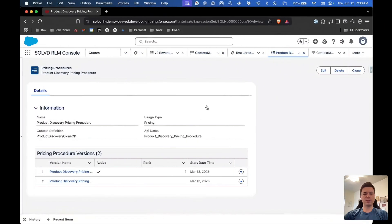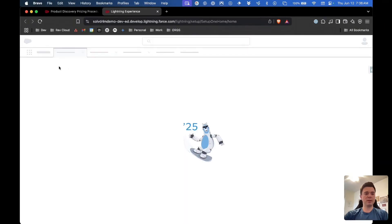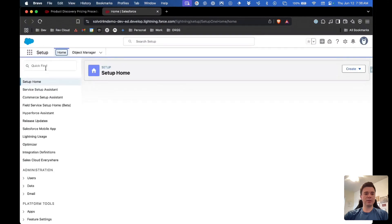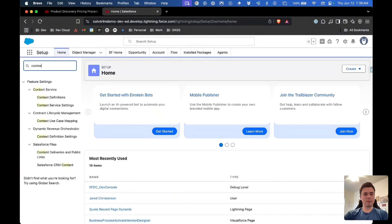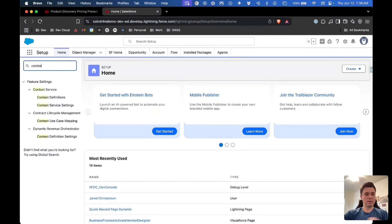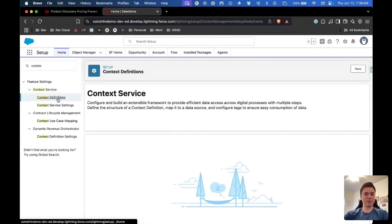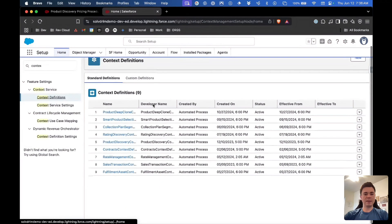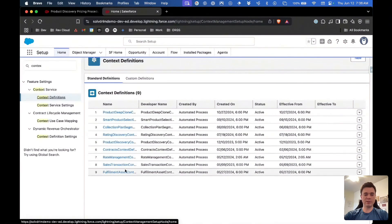So how do we make changes to a context definition? Let's jump over to Salesforce. You're going to come into Setup and search for 'Context Definitions.' If you don't see it, you need to turn on Context Service. Here you can see the standard context definitions — these are active by default and you can't make any changes to them, but this is what you're going to extend to make your own custom definitions.